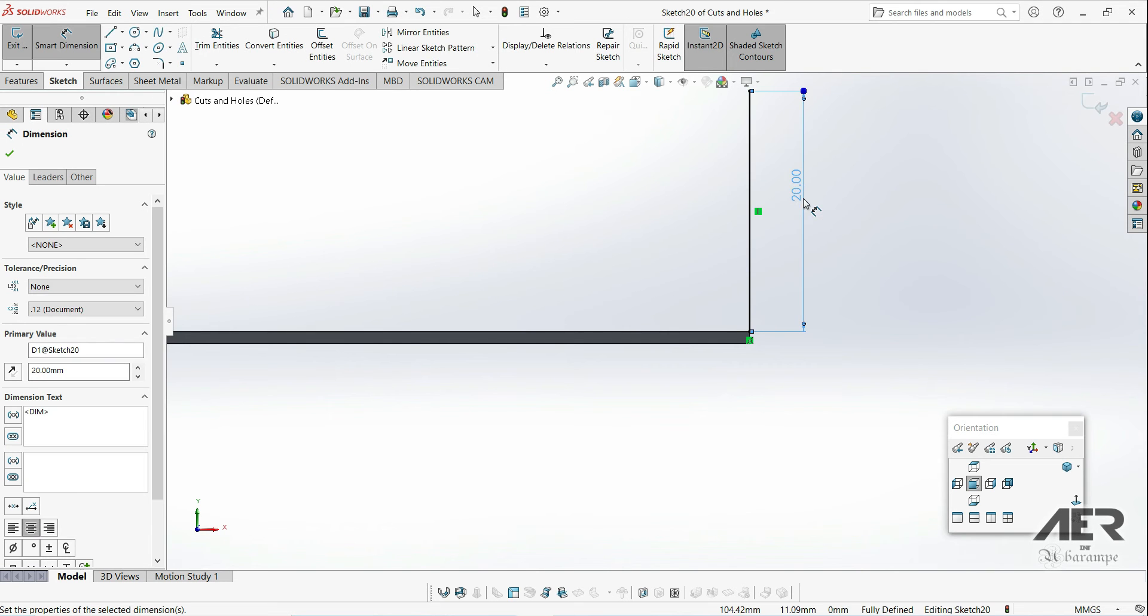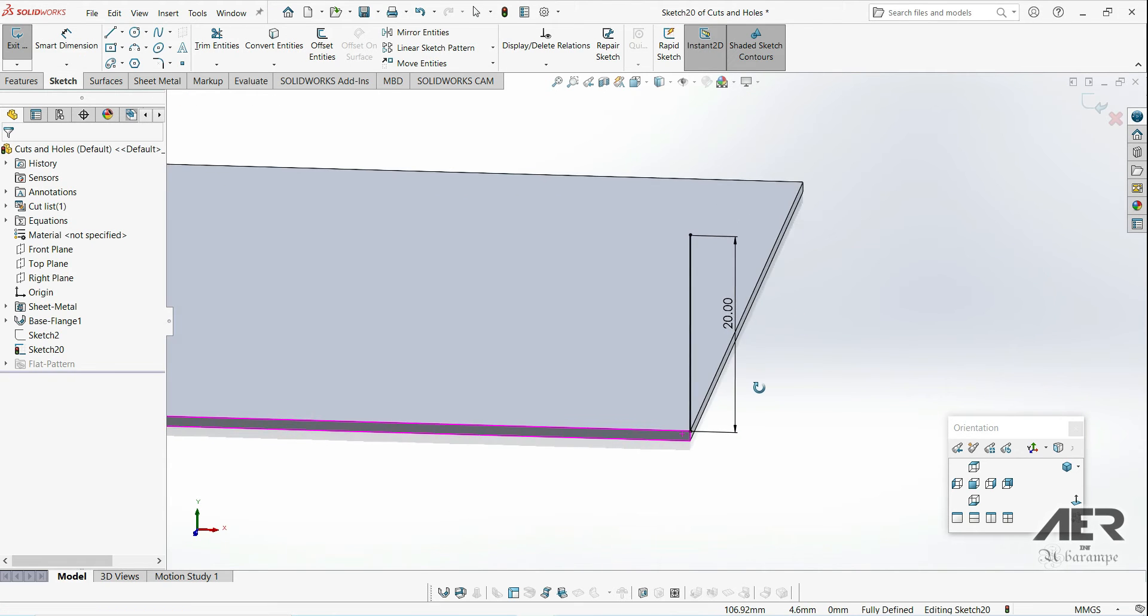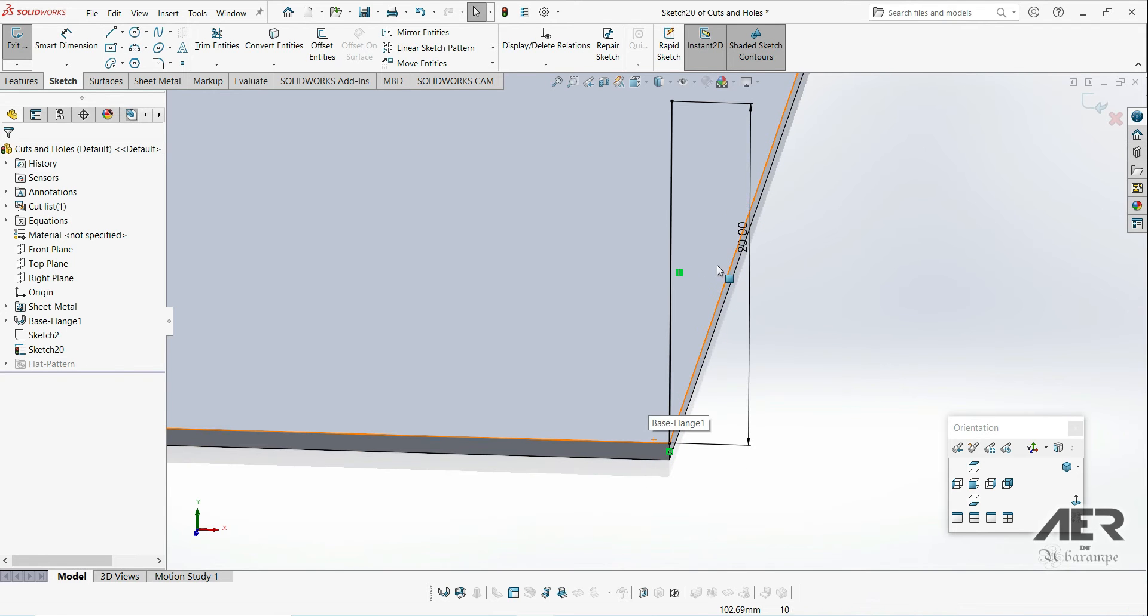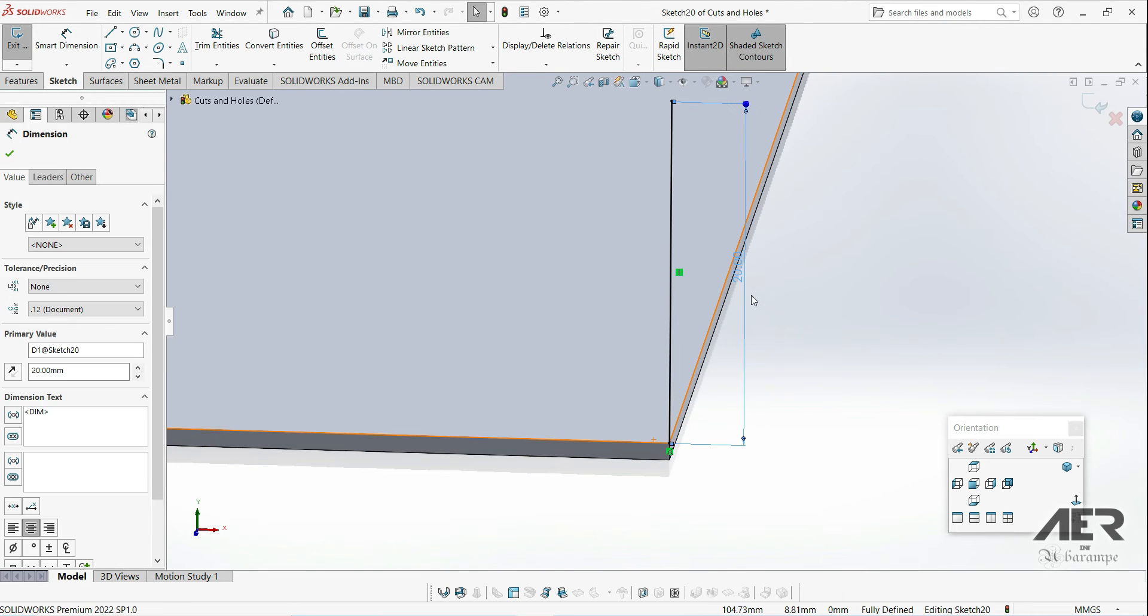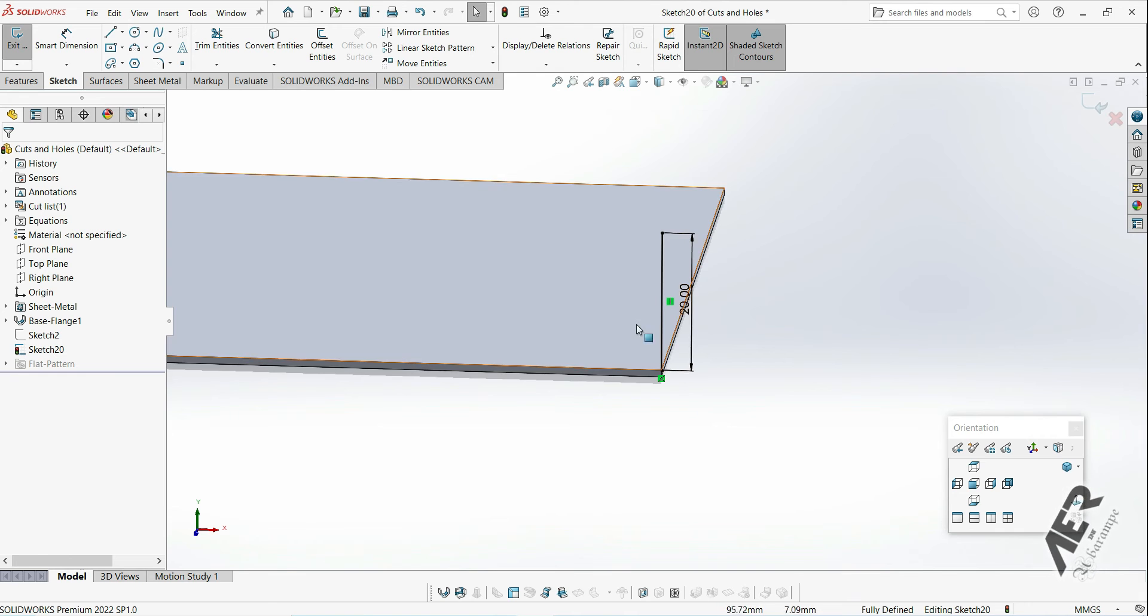Looking at it in 3D, we should have a sketch on the small end face, going directly vertically upwards, that's 20 millimeters long. Now we can use this to create the miter flange.